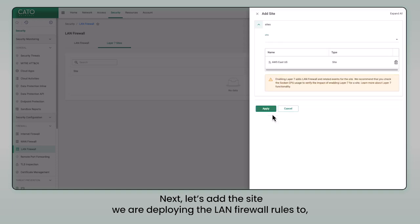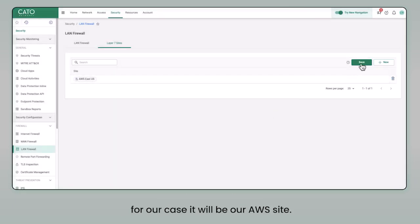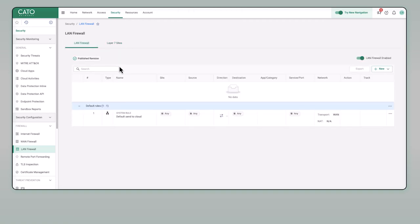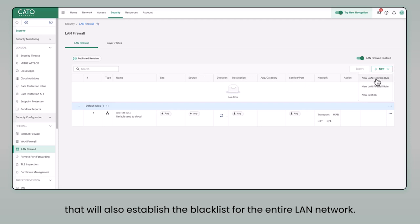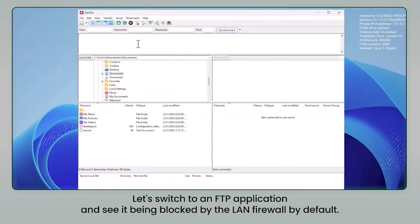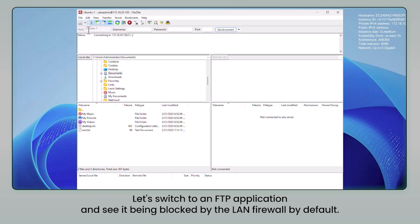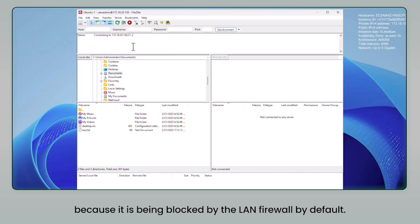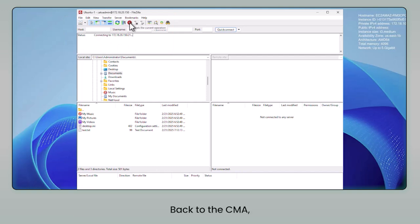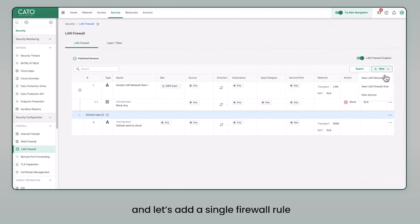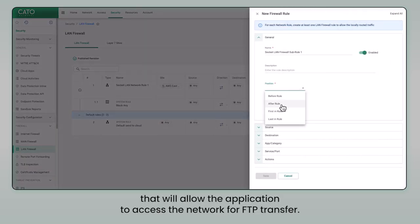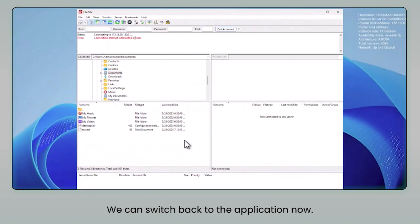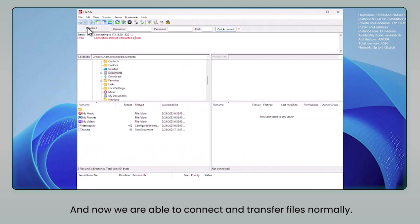Next, let's add the site we are deploying the LAN firewall rules to. For our case, it'll be our AWS site. Then we will add the main container of the firewall rules, which will also establish the blacklist for the entire LAN network. Let's switch to an FTP application and see it being blocked by the LAN firewall by default — and you can see here that it times out pretty quickly because it is being blocked. Back to the CMA. Let's add a single firewall rule that will allow the application to access the network for FTP transfer. We can switch back to the application now, and we were able to connect and transfer files normally.